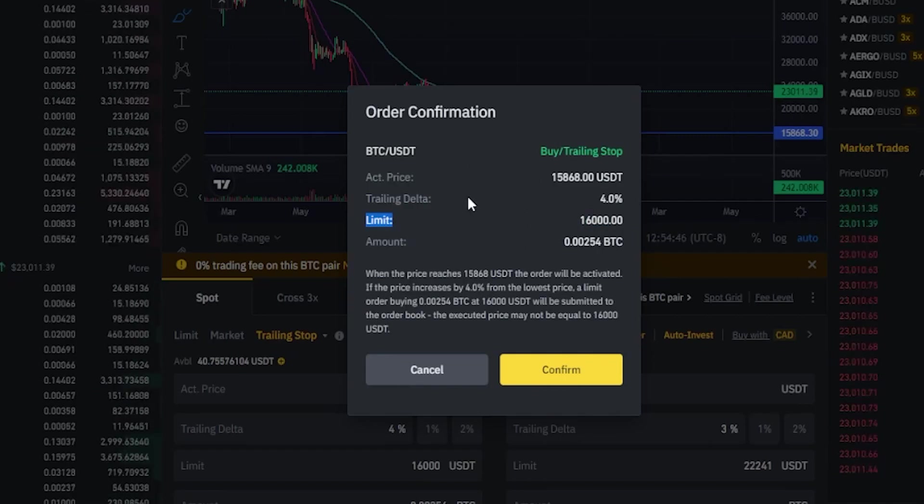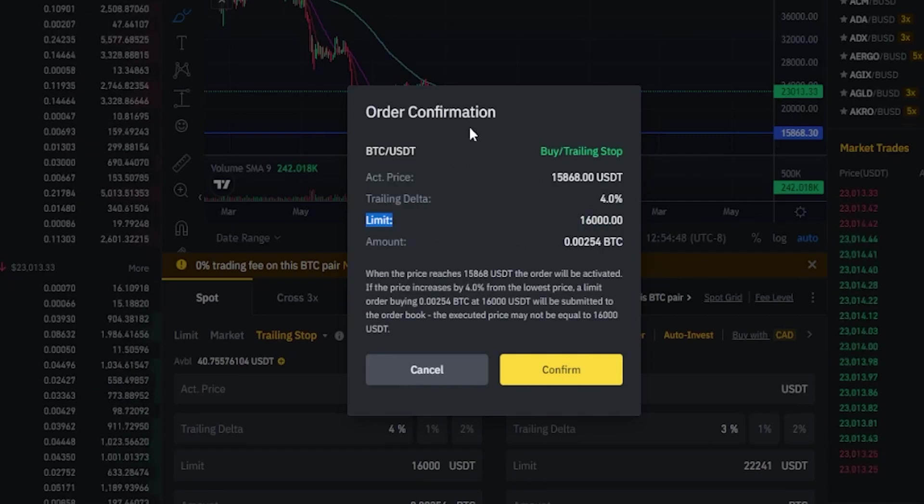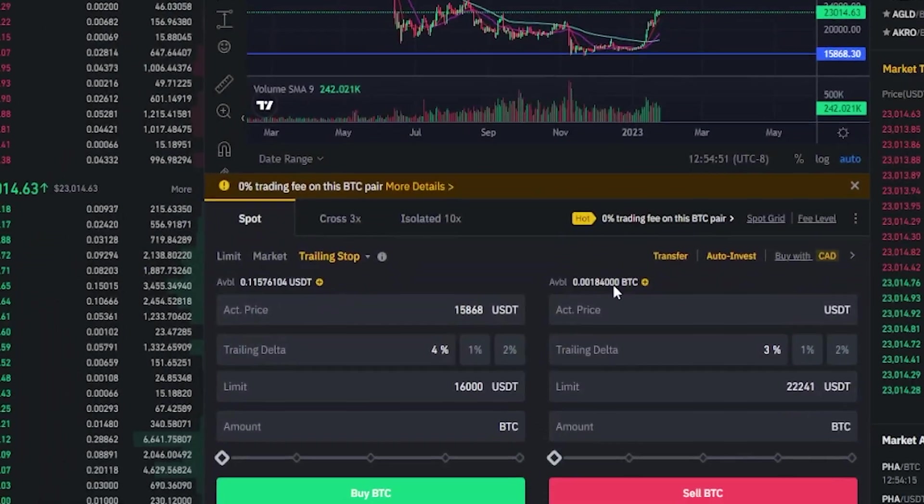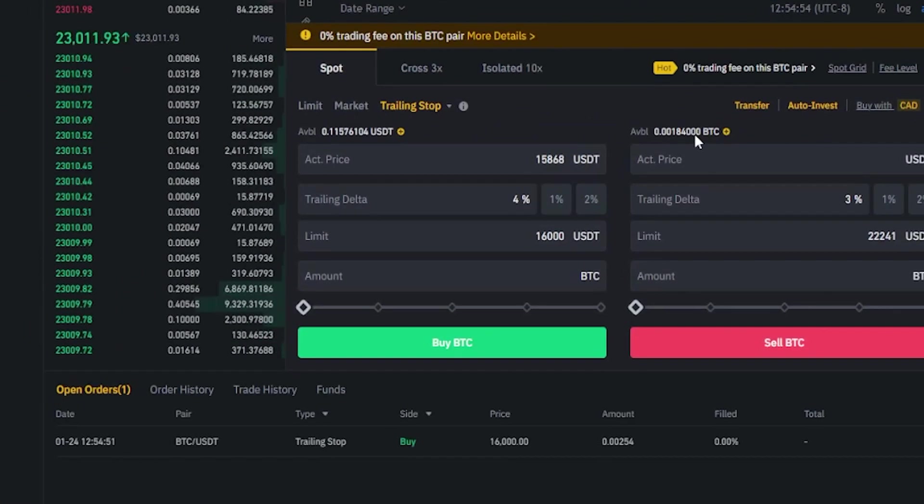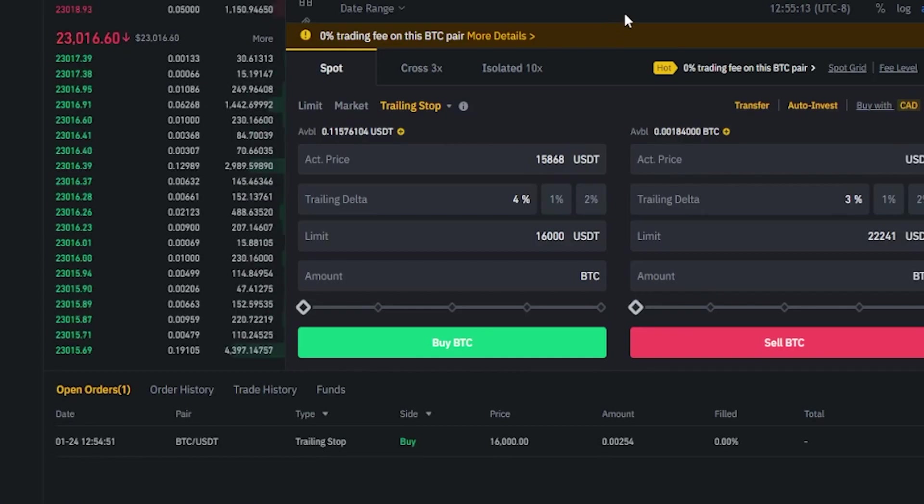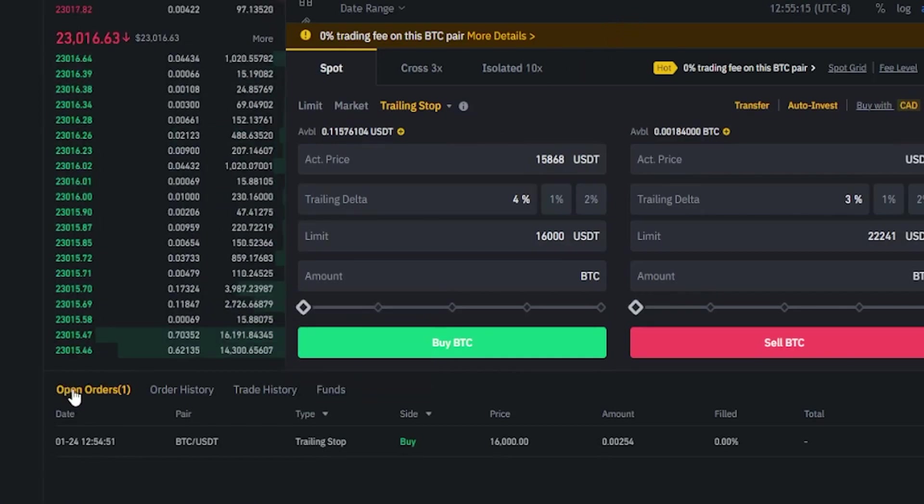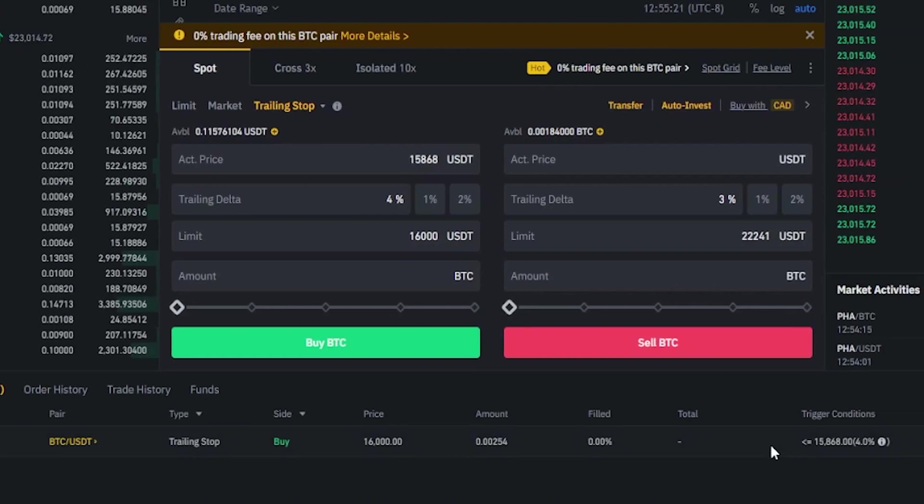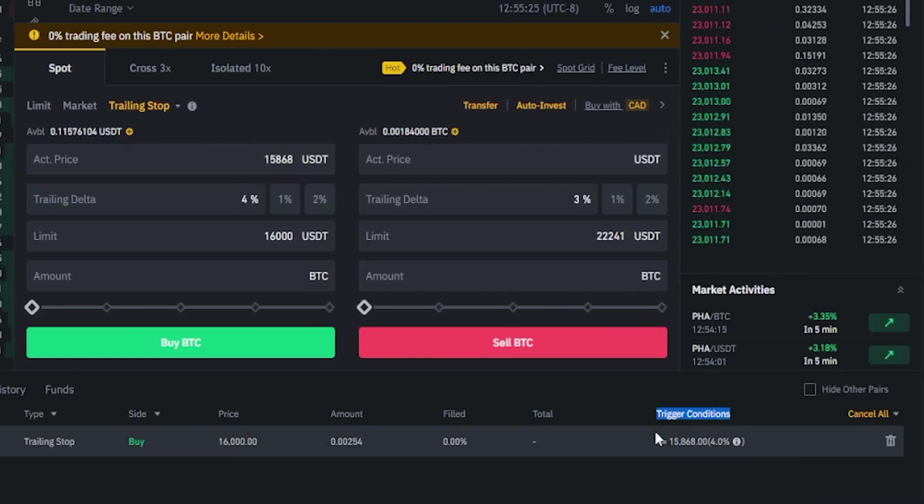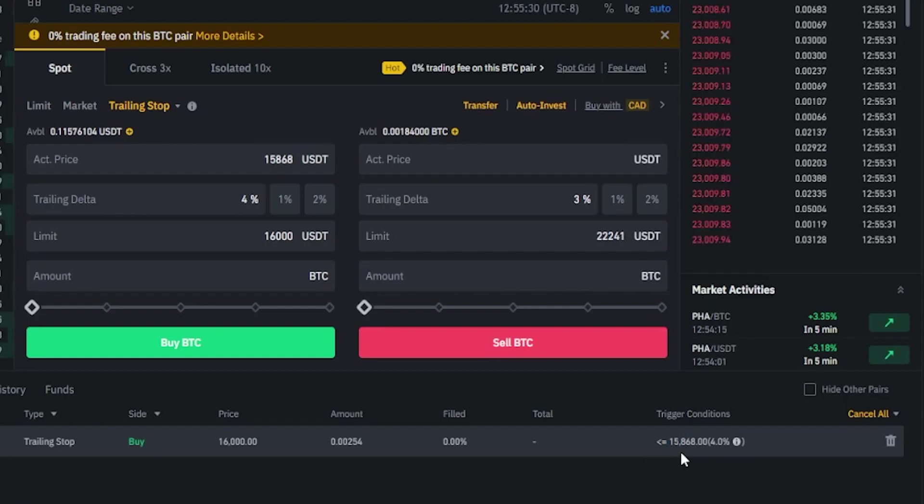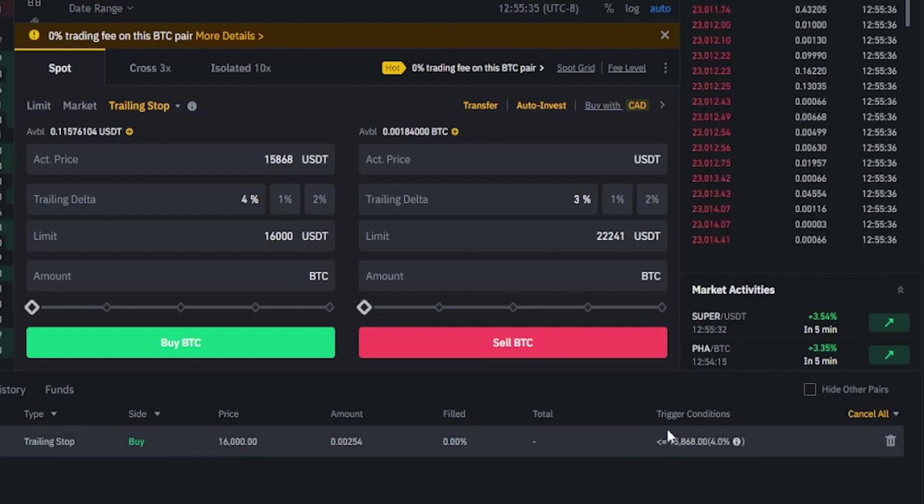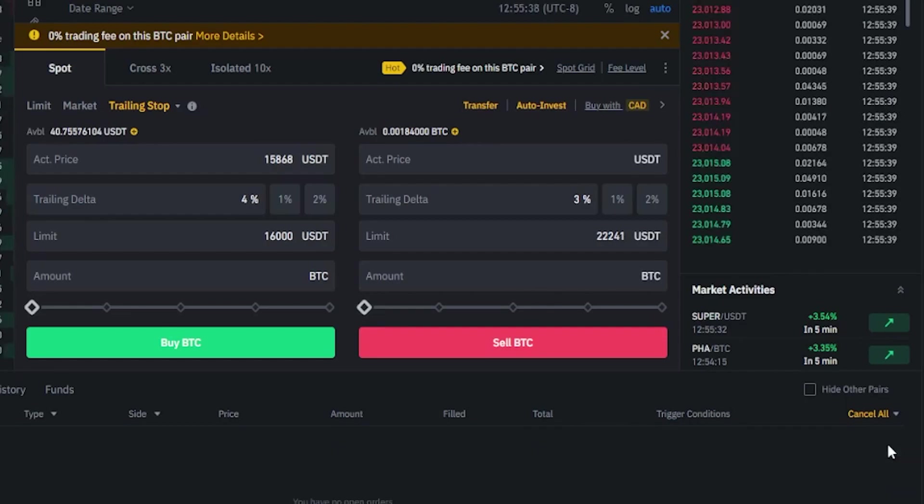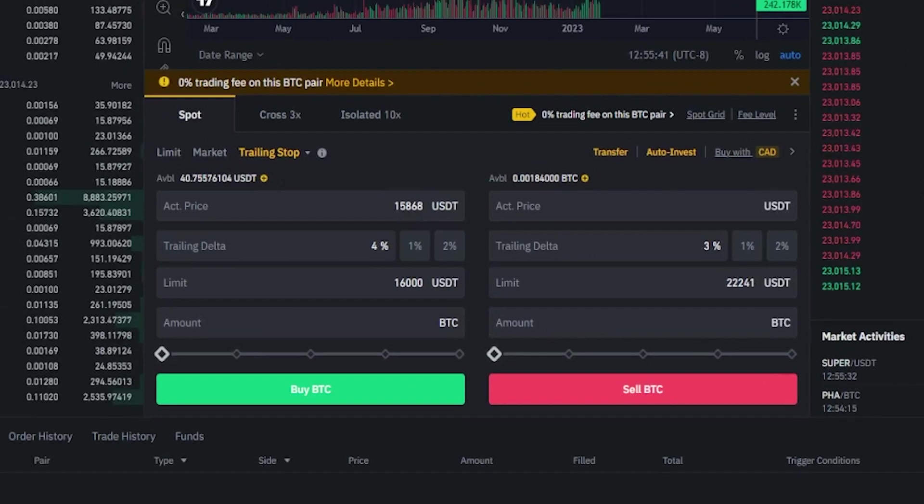If everything checks out the way that you intended you just simply click on confirm. Now we've placed that trailing stop buy order and we can see the details of that order down here under open orders. If you look over here under trigger condition we can see our activation price and obviously this trailing buy order is not active as our trigger condition hasn't been hit. If at any point you want to cancel this order just come over to this little trash can, give it a click and as you can see I've cancelled the trailing stop buy order.